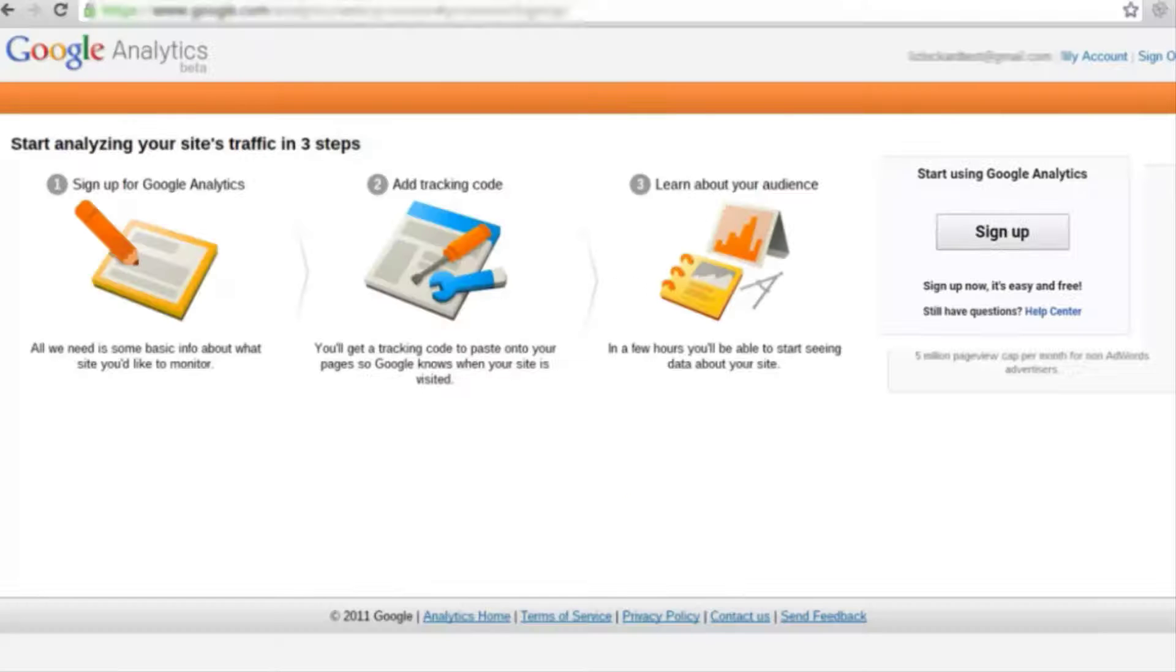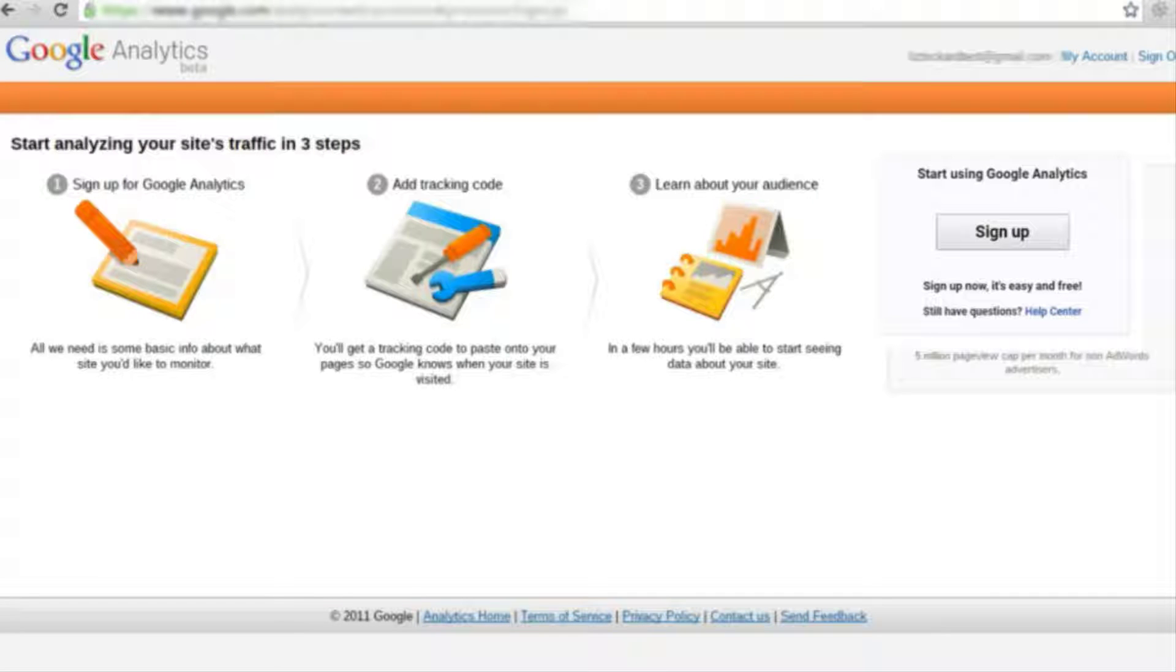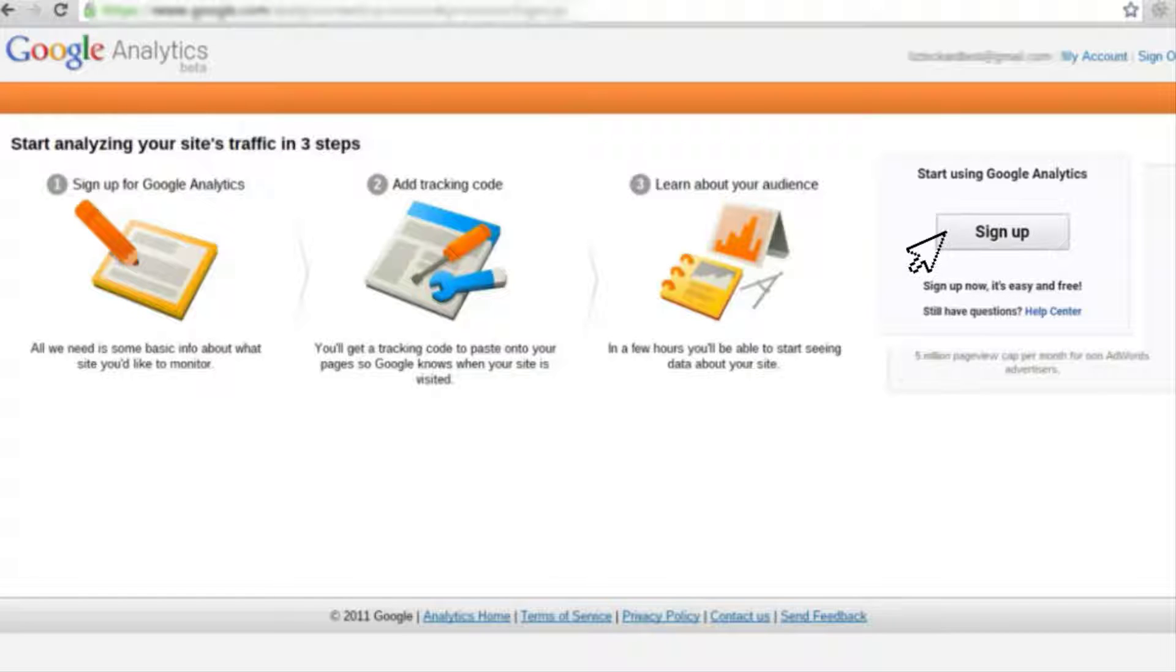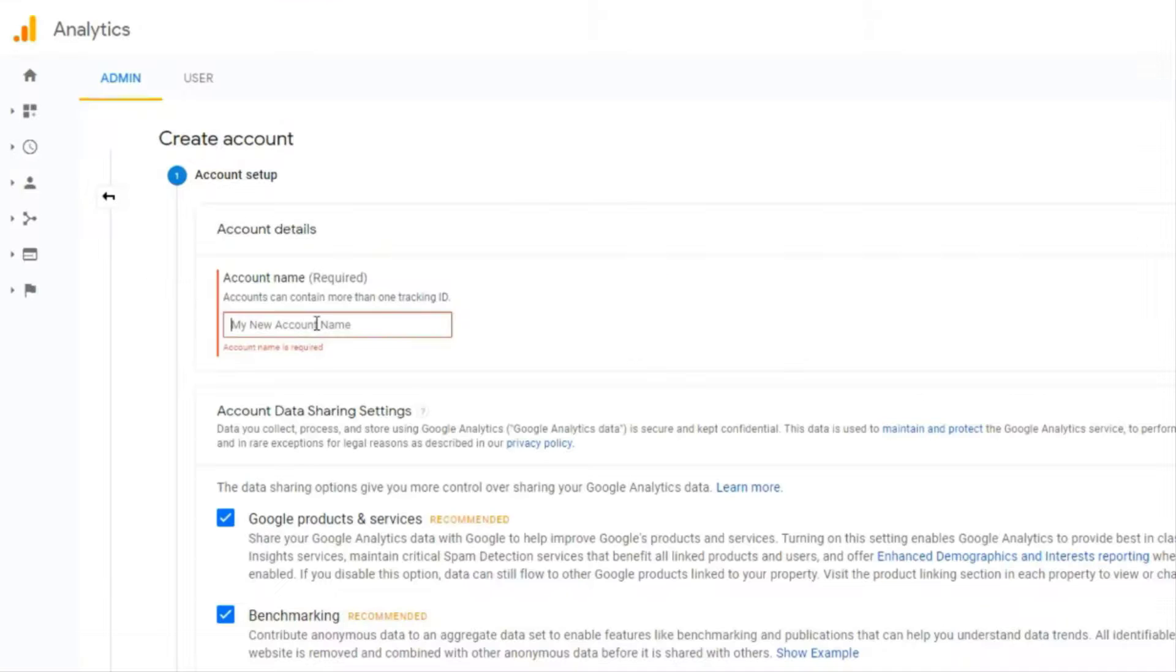Once you've signed into your Google account you'll need to sign up for Google Analytics. So click the sign up button on the right side of the page to get started.